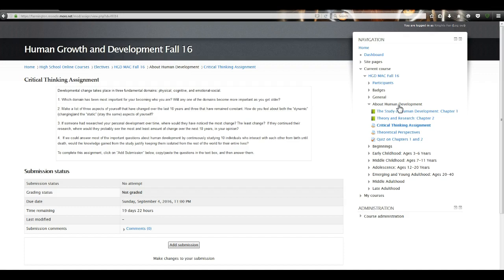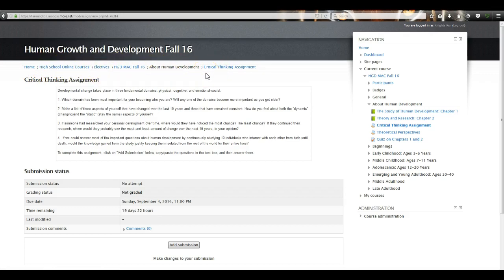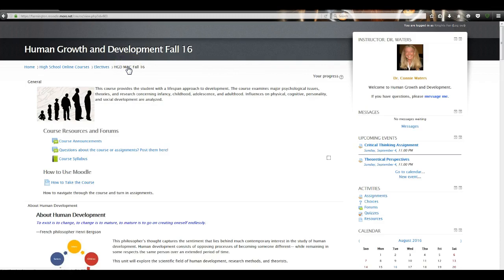Once you've done that, how do you get back to your course? Look up here — this is called a breadcrumb trail. It tells you what section you're in, and all you ever have to do to get back to the course is click on the course name. Here it's HGD Mac Fall 16, which is Human Growth and Development Mac Fall 16, and clicking it will always take you directly back to your front course page.